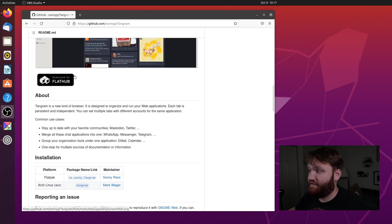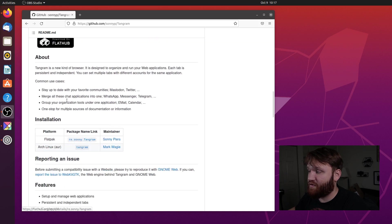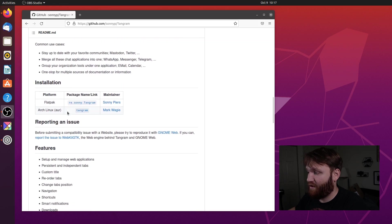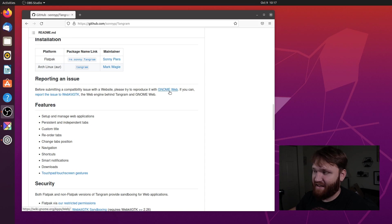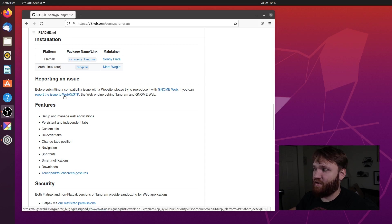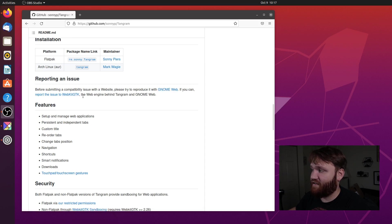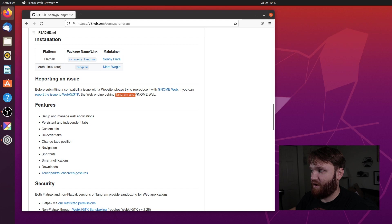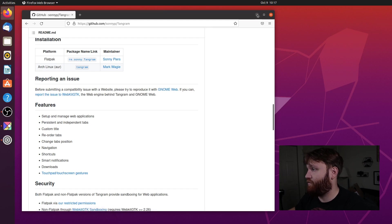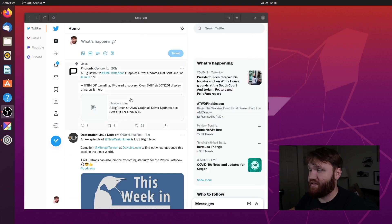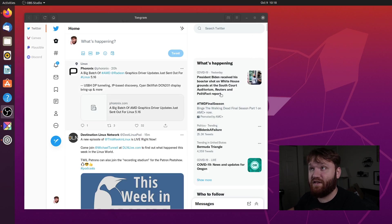So this is on the FlatHub repo, so you could go ahead and pull it there. And for the actual web backend, it uses the WebKit GTK, the web engine behind both Tangram and GNOME Web. So being it's using WebKit GTK, if you're running on GNOME, it's actually going to look beautiful.